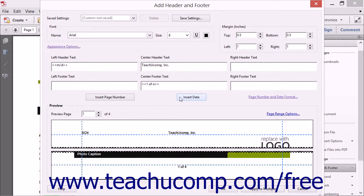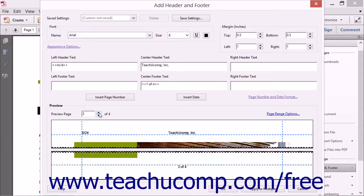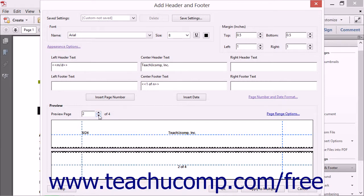You can click the up and down spinner arrows on the Preview Page spinner box in the Preview section of the dialog box to see how the header and footer will look on each page of the PDF.